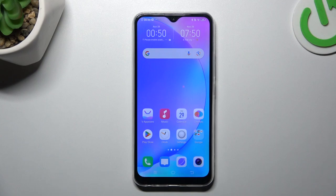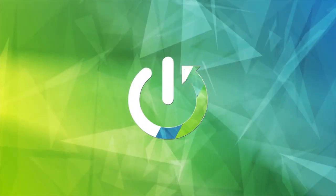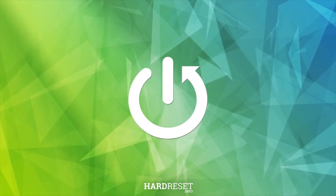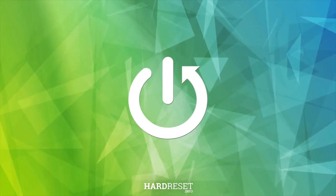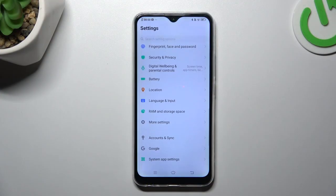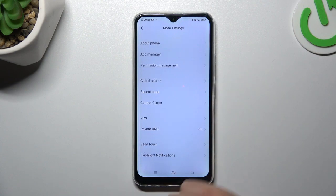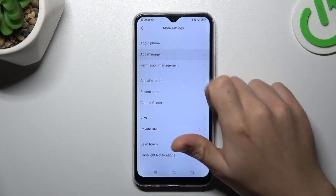Today I'm going to show you how you can turn off application tracking in Vivo Y17. First, open the settings, then go to more settings and choose app manager.